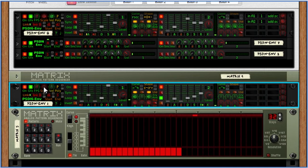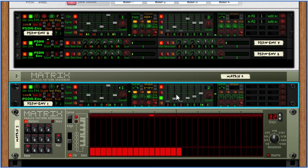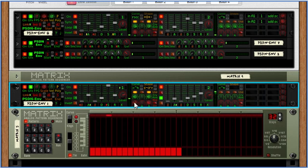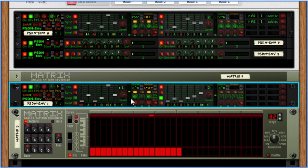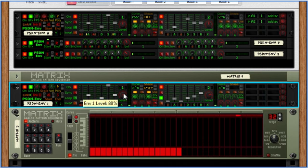There's also the scaling, like output scaling knob here. That scales what's added to the first, which in this case is the second envelope, according to the level or the current output level. Not actually the knob, but the output here.